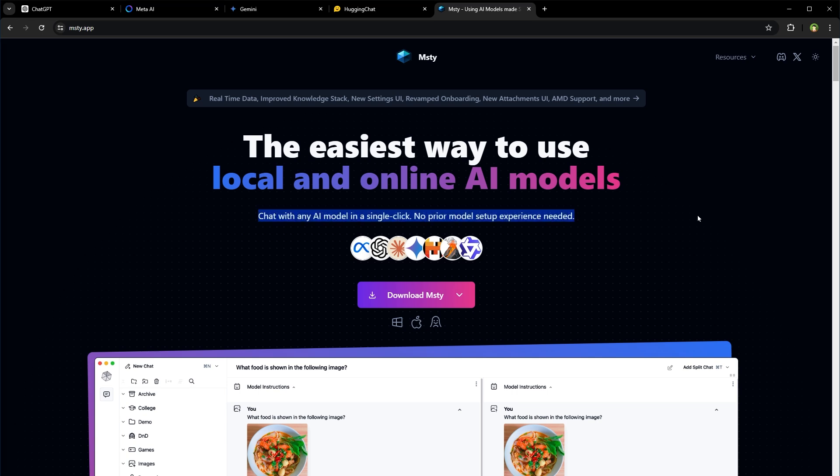You can chat with almost any AI model in a single click like MetaAI, ChatGPT, Claude, Google Gemini, Mistral and more. Available for Mac, Linux and Windows.